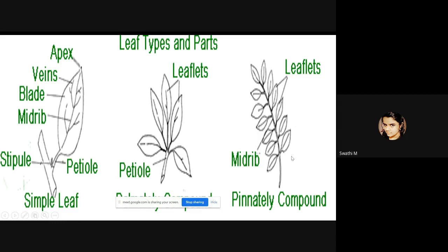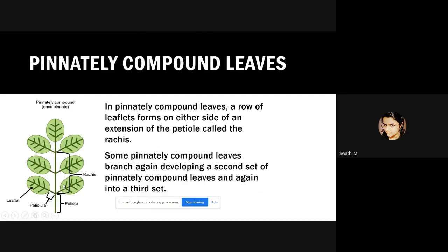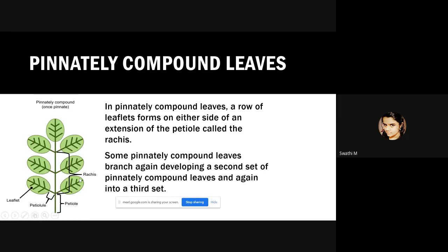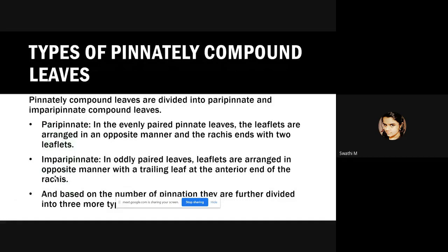In pinnately compound leaves, a row of leaflets forms on either side of the extension of the petiole called the rachis. Some pinnately compound leaves branch again, developing a second set of pinnate leaves, and again into a third set. Pinnately compound leaves are divided into imparipinnate and paripinnate leaves.